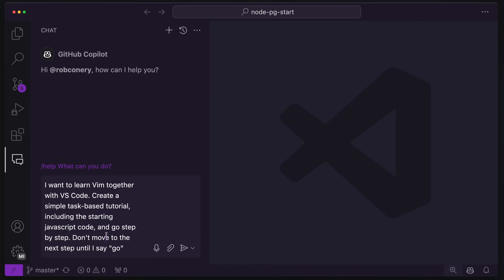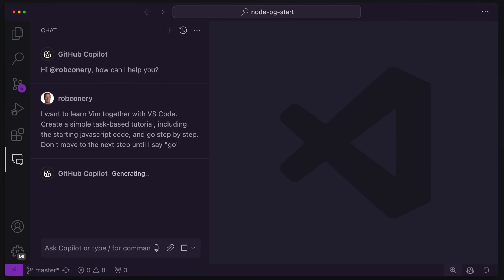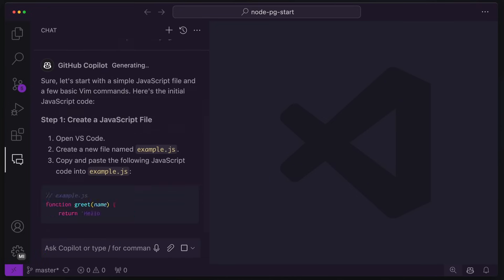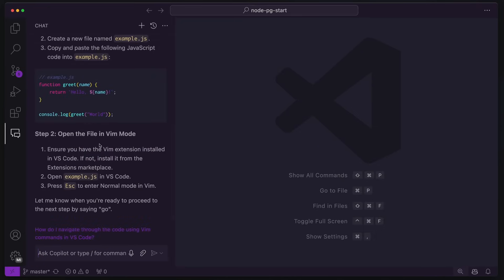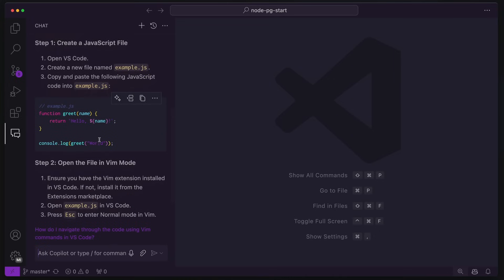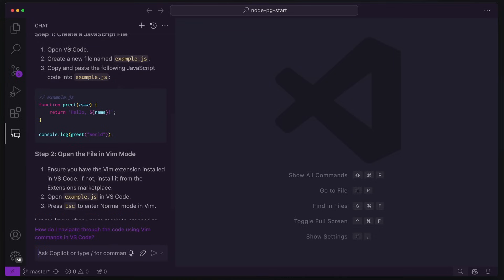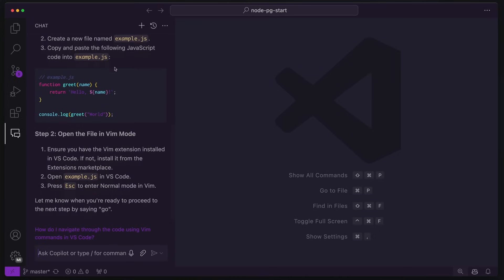If I didn't include that last part, Copilot would just dump out everything and I'd have to read through it, which could be okay. But anyway, let's see what it has to say here. And I'm going to shrink this. There we go. Neat. All right. So we're going to create a JavaScript file. We're going to open up VS Code, right? Example.js. And then it gives us the code to pop in there, which is cool.